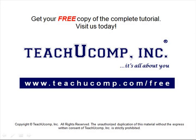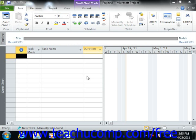Get your free copy of the complete tutorial at www.teachucomp.com/free. If you have previous experience using Microsoft Project, you will notice that the new interface within Microsoft Project 2010 makes use of the ribbon that first appeared within Microsoft Office 2007 products. As with any program, you should begin by familiarizing yourself with your working environment. This is where we will begin exploring Microsoft Office Project.